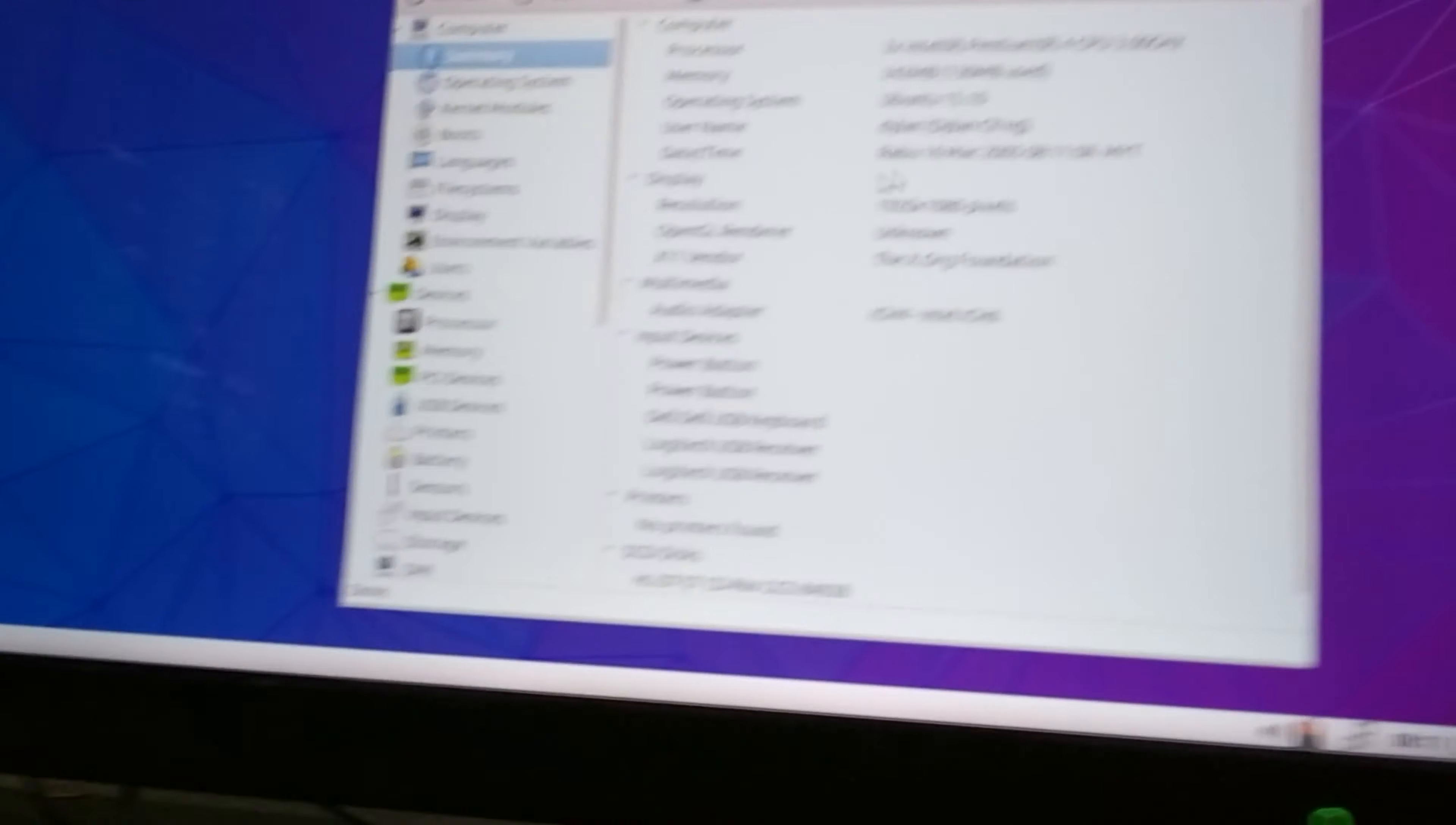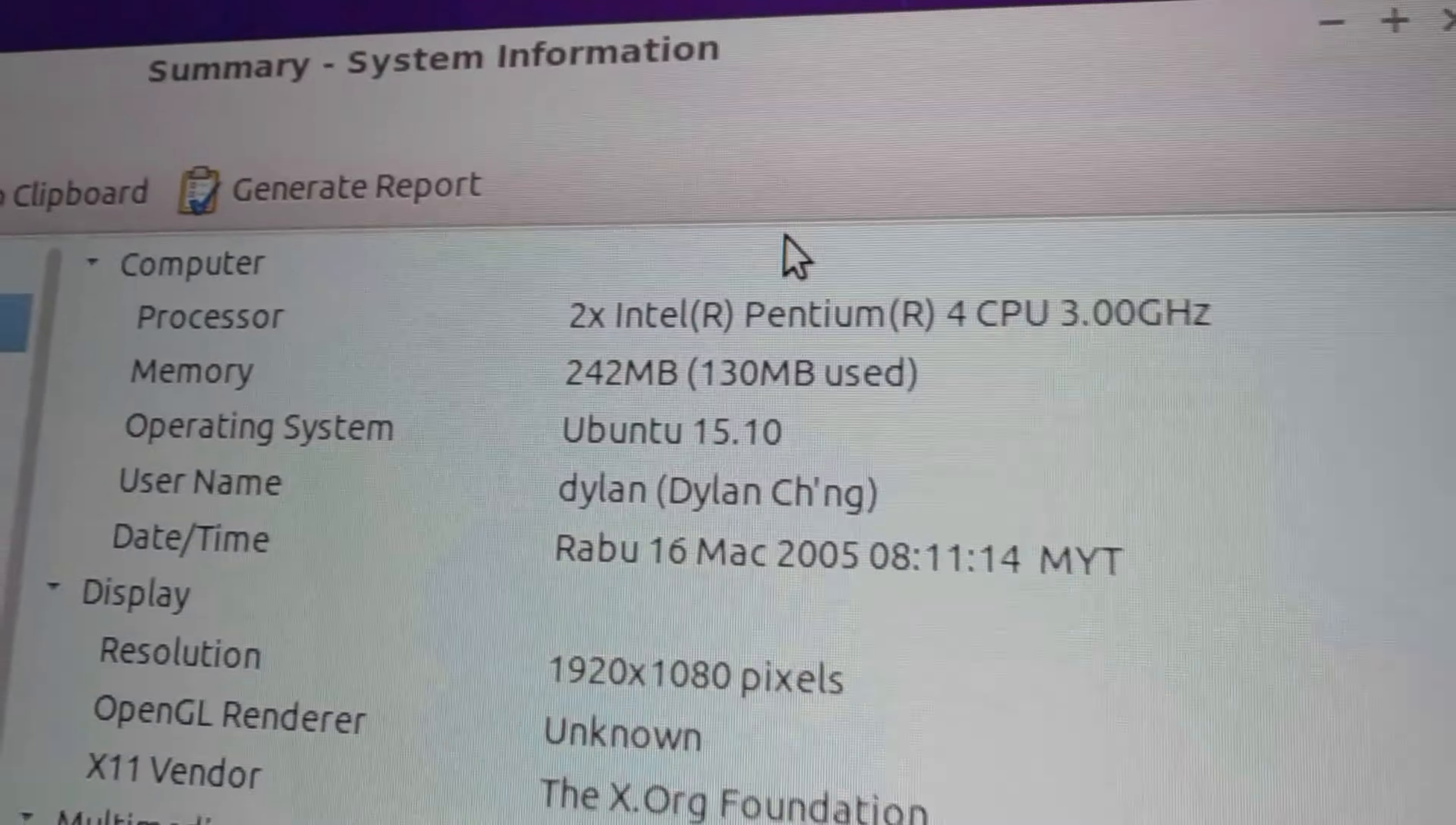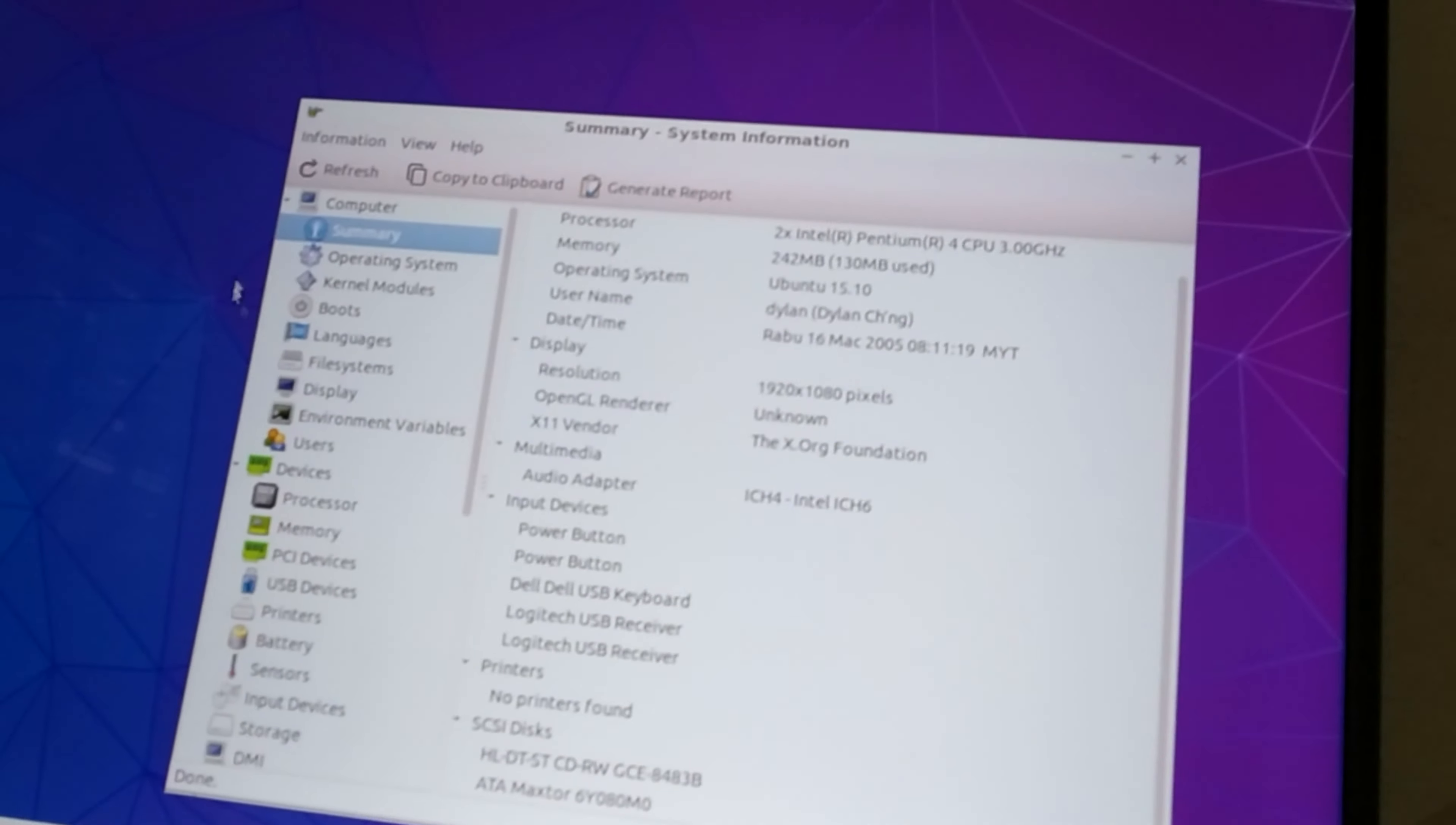Ignore the incorrect time that is because the CMOS battery is dead but as you can see 1080p no problem. Pentium 4, it's a single core processor but it does have hyper threading hence why it says two cores.